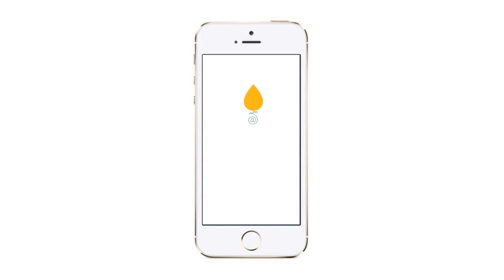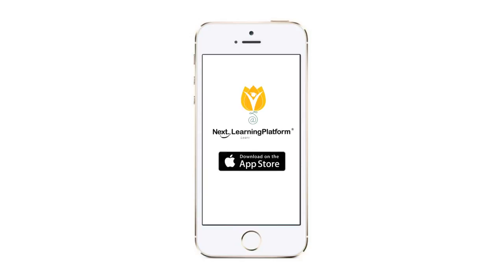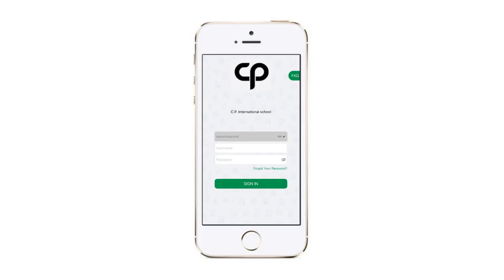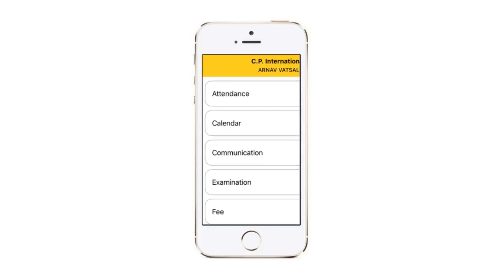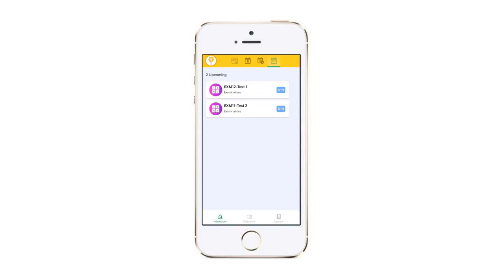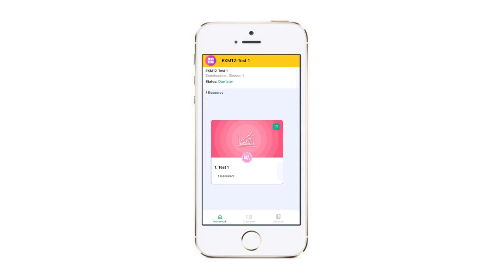In case you're using an Apple device, download the app from the Apple App Store. Log in using your student credentials, then click calendar. Here you can see all the upcoming assessments. Click any assessment to see its details. Click the resource to start attempting the assessment.